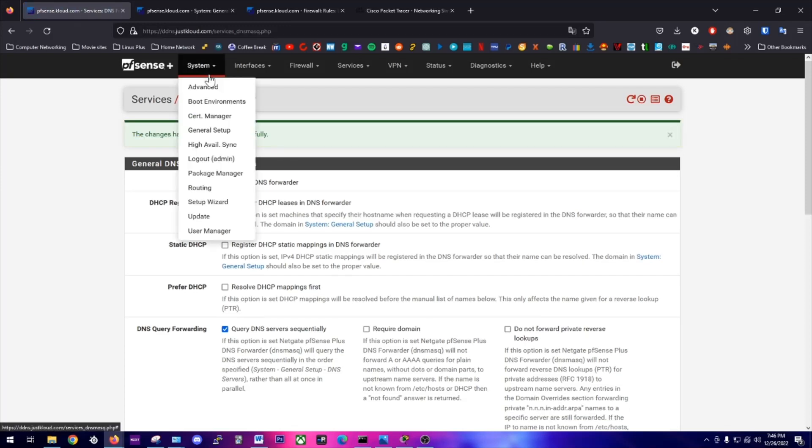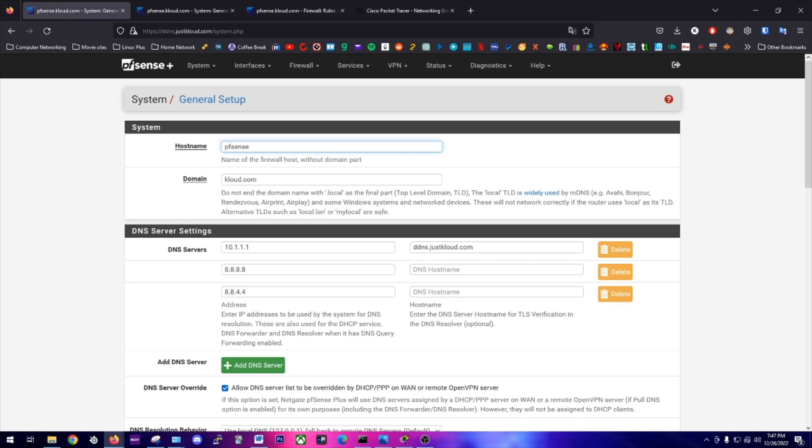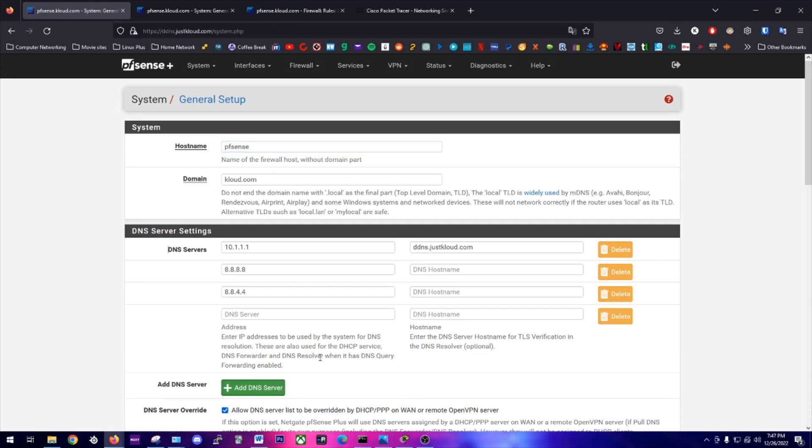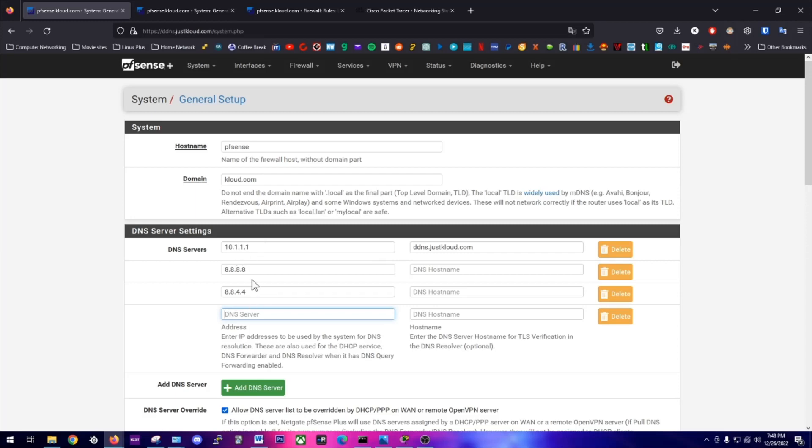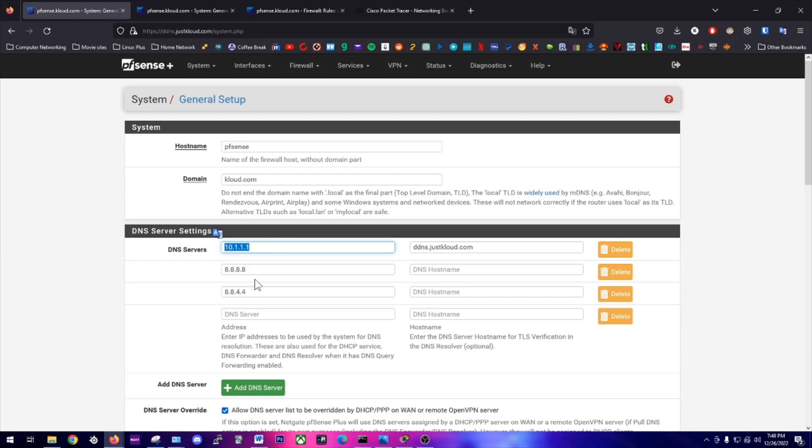Then we're going to navigate to System General Setup. From here, we're just going to click add a DNS server. You type in your gateway address, which is your router's address, and then the host name. That will be the first DNS server that resolves requests, so any internal requests are going to be resolved by my router. Then you can add different DNS servers here. These are two Google servers. So if your router can't resolve the request, it will be forwarded to these Google servers.